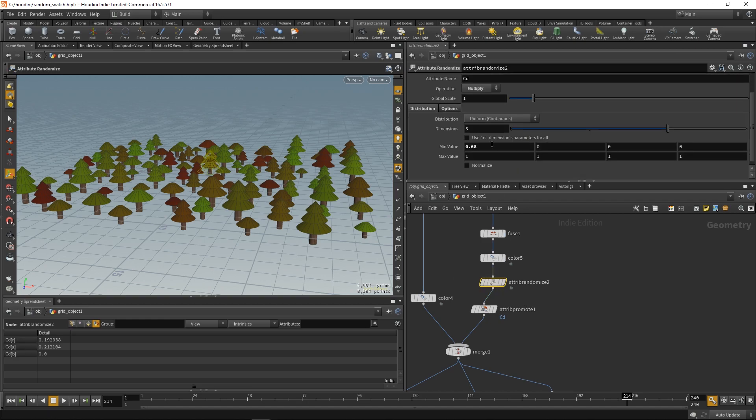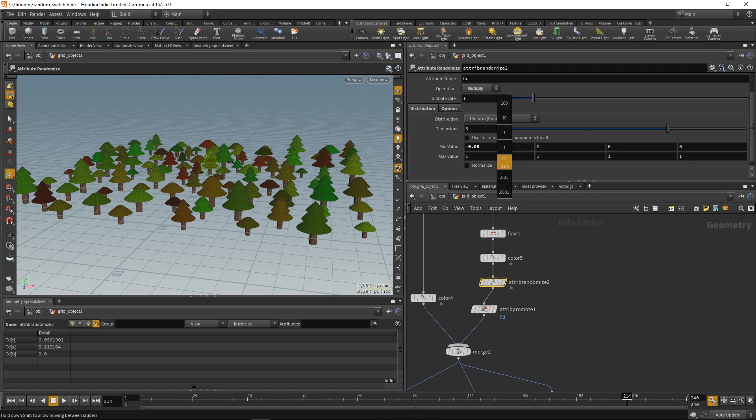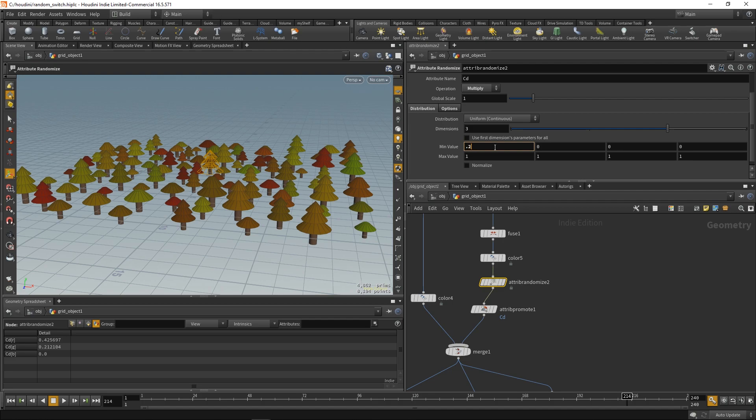We just have to set our range properly. So, here. Set something more reasonable. And we also want to use the same number for all the channels. For RGB. So, let's just take this option. Use first dimension parameters for all.